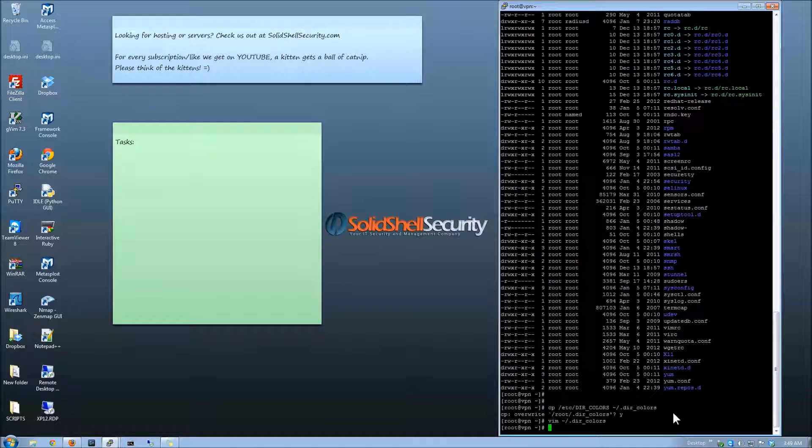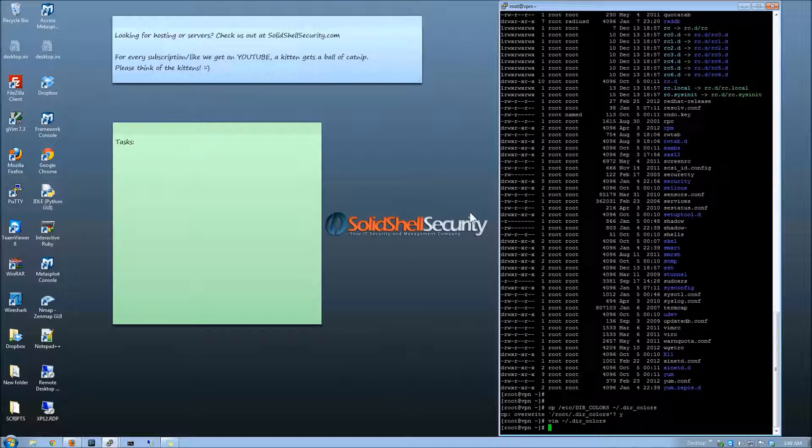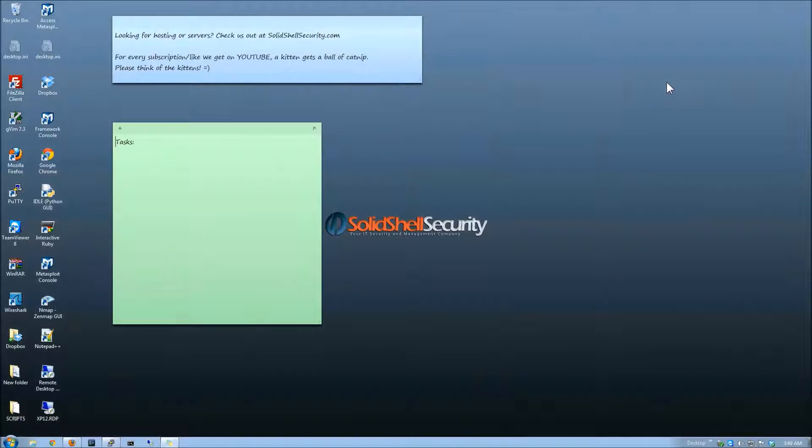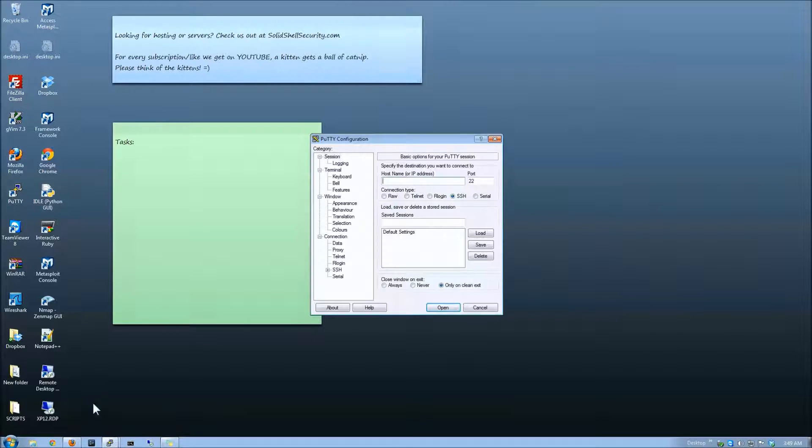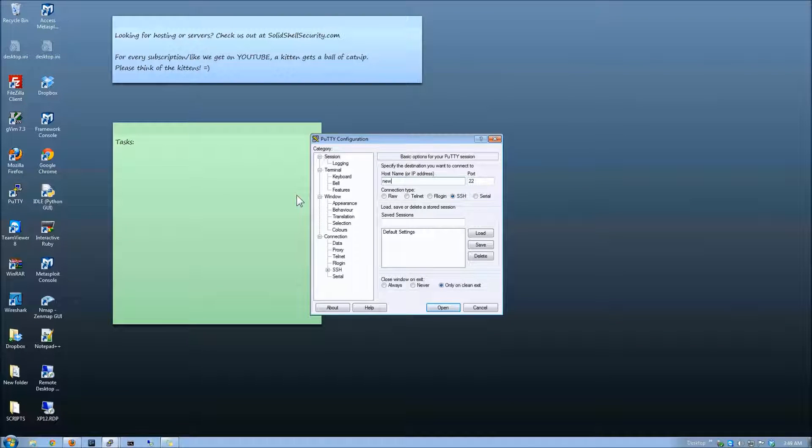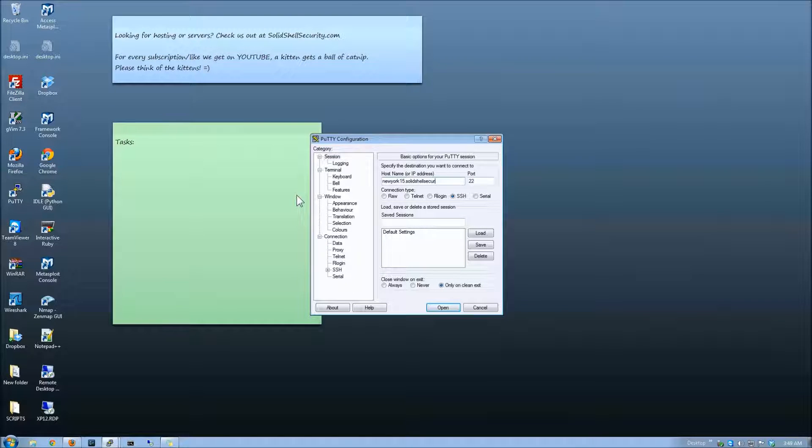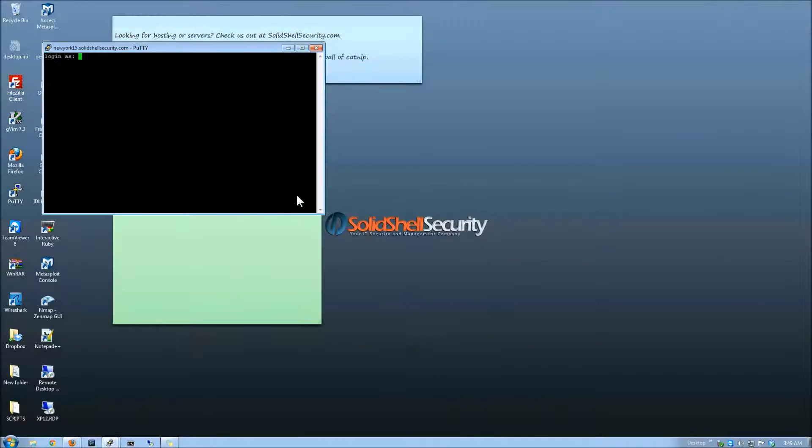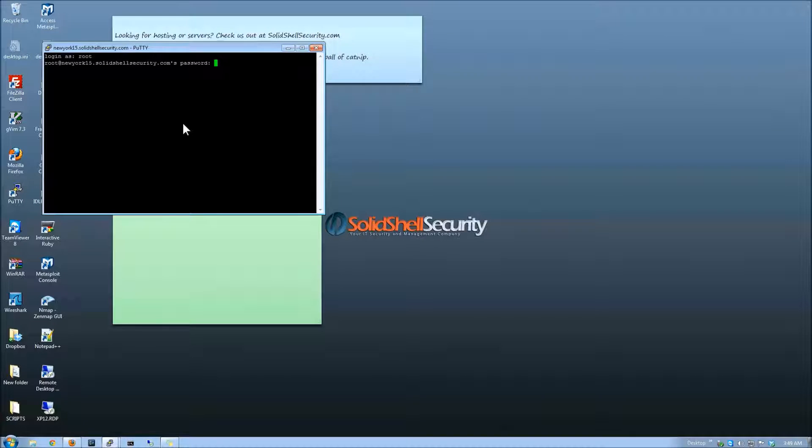As far as I know, you have to exit out and log back in to SSH. If someone knows otherwise, let me know. But as far as I know, you have to log in again. So we're going to go ahead and log back in to the New York server 15. Root it up. Let's type the password in.